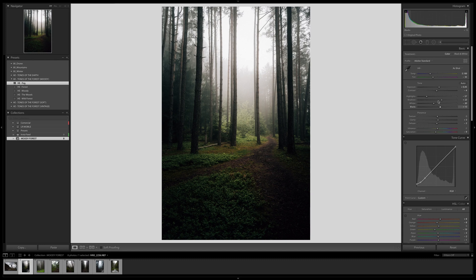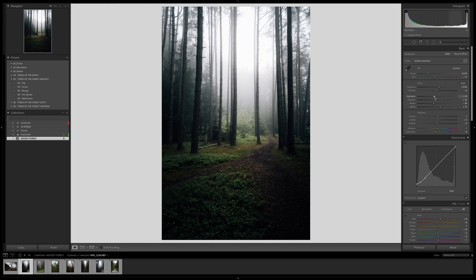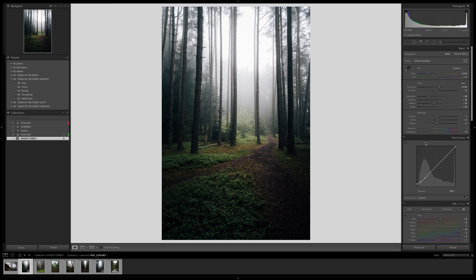Starting with the basic correction — this looks very warm now, so we're going to make it colder by bringing the temperature towards the blue side. It looks very greenish now so let's bring the tint a little bit towards the purple side. With the highlights I'd like to bring them up to make this super white, but not too much so it gets blown out. The shadows I'd also bring up because we lost all the details there. The whites are fine; with the blacks we can bring them up a little too.